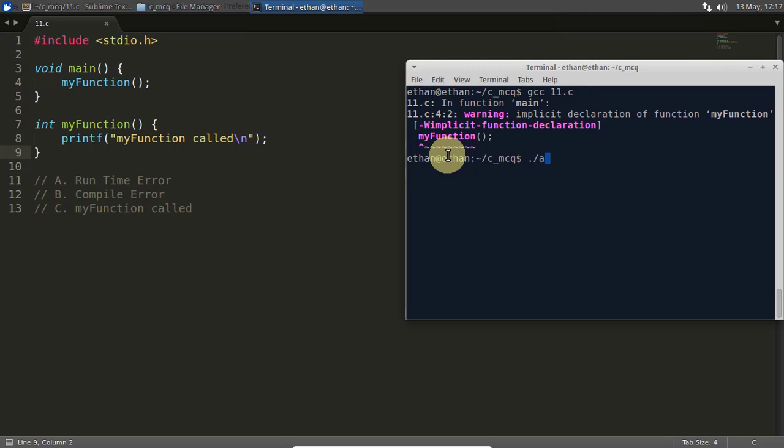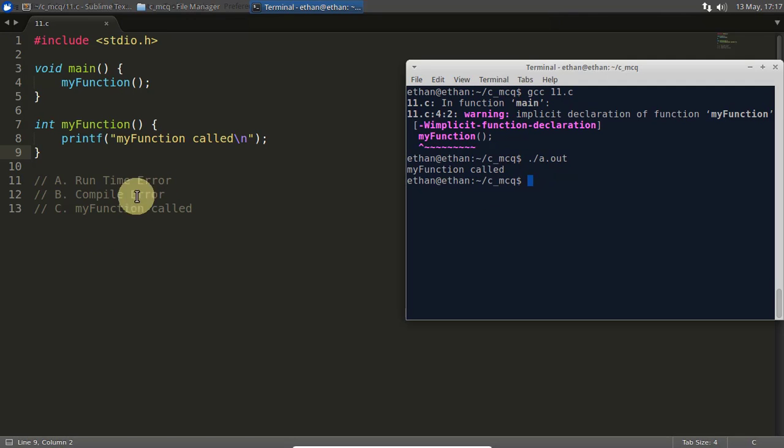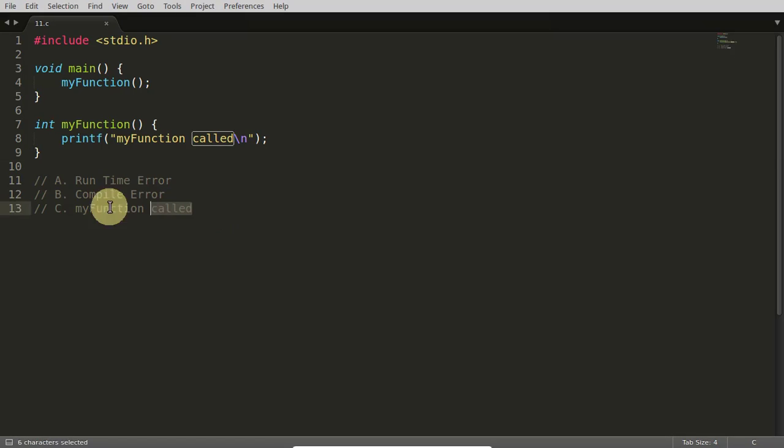And if you run, oh my god, this is perfect code, okay? So this 'my function called' is the output here. Got it.